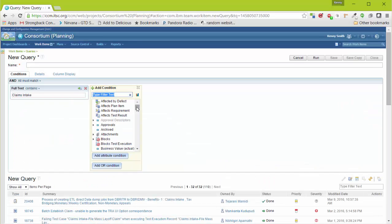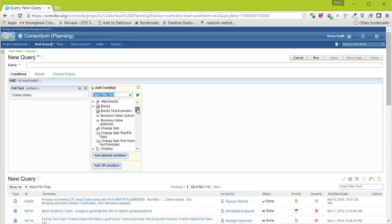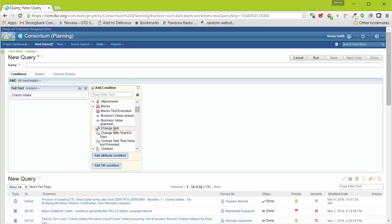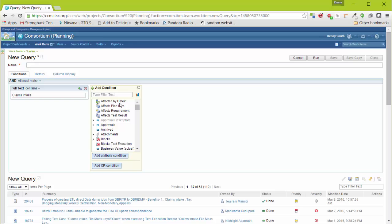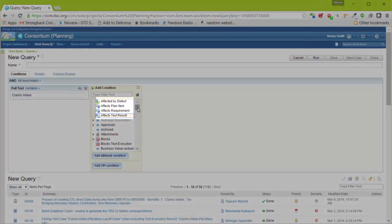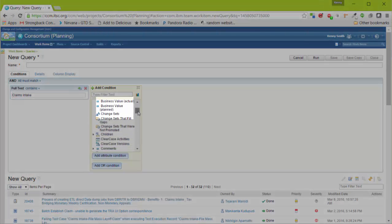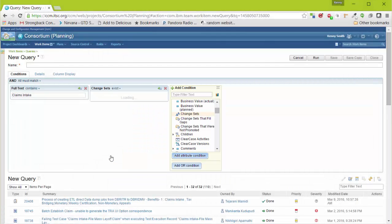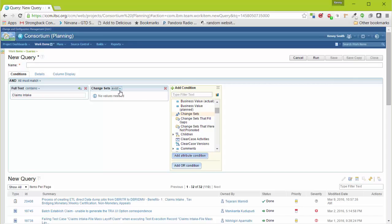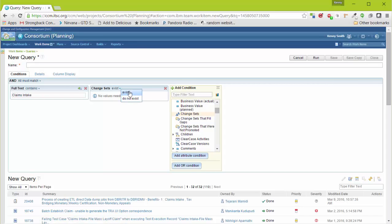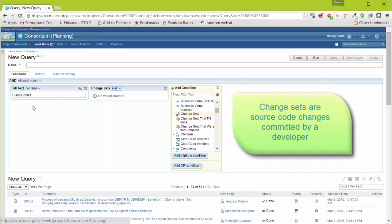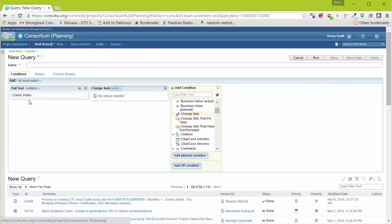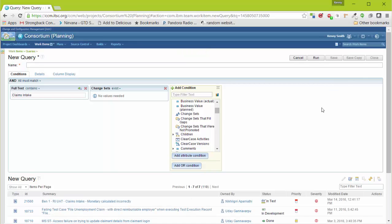Finally, let's look at one other type of condition that we can select. You'll notice that there are conditions in here that use linkages: Links to Change Sets, links to Defects, Plan Items, Requirements. Let's look for Work Items that are linked to Change Sets. In this case, we can select those Work Items that have Change Sets that exist or do not exist. In this case, we'll look for all Work Items that have the words Claims Intake anywhere in its text in its subject, Description, or Discussion field that have a Change Set. We'll select Run. Seven Work Items.